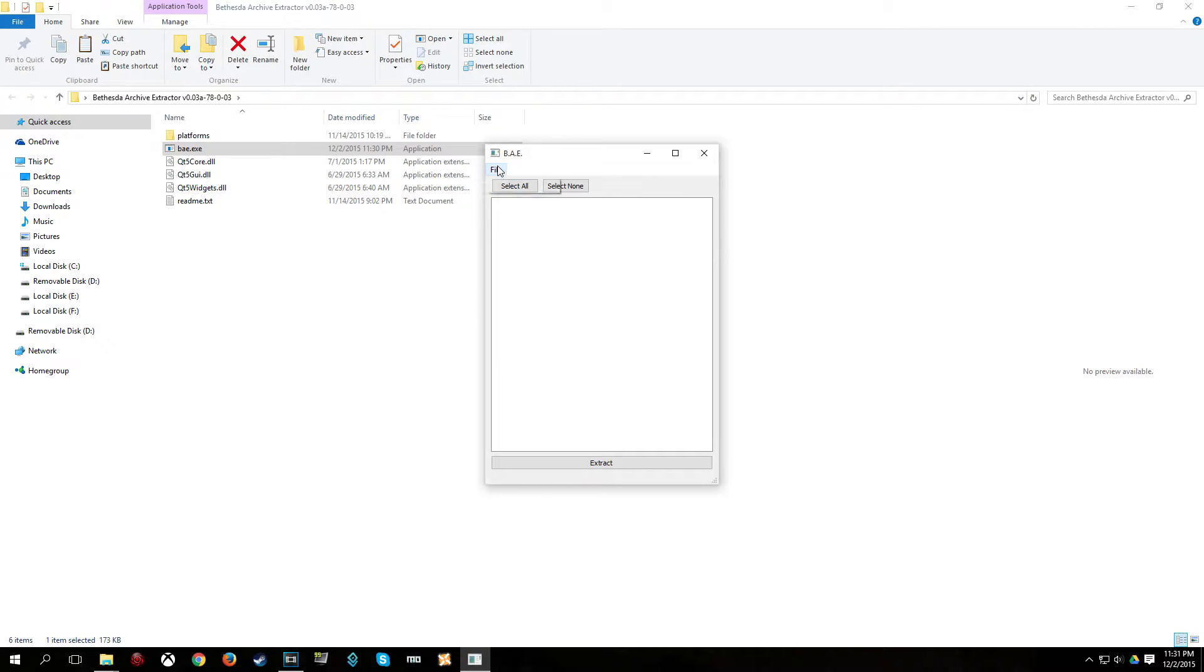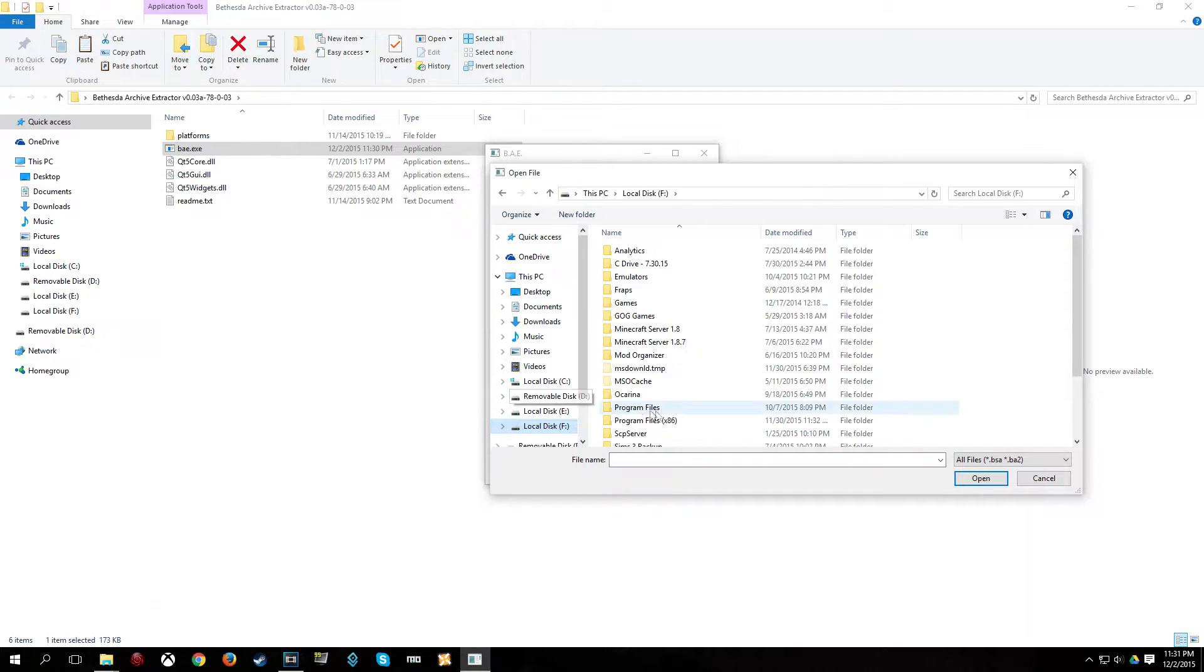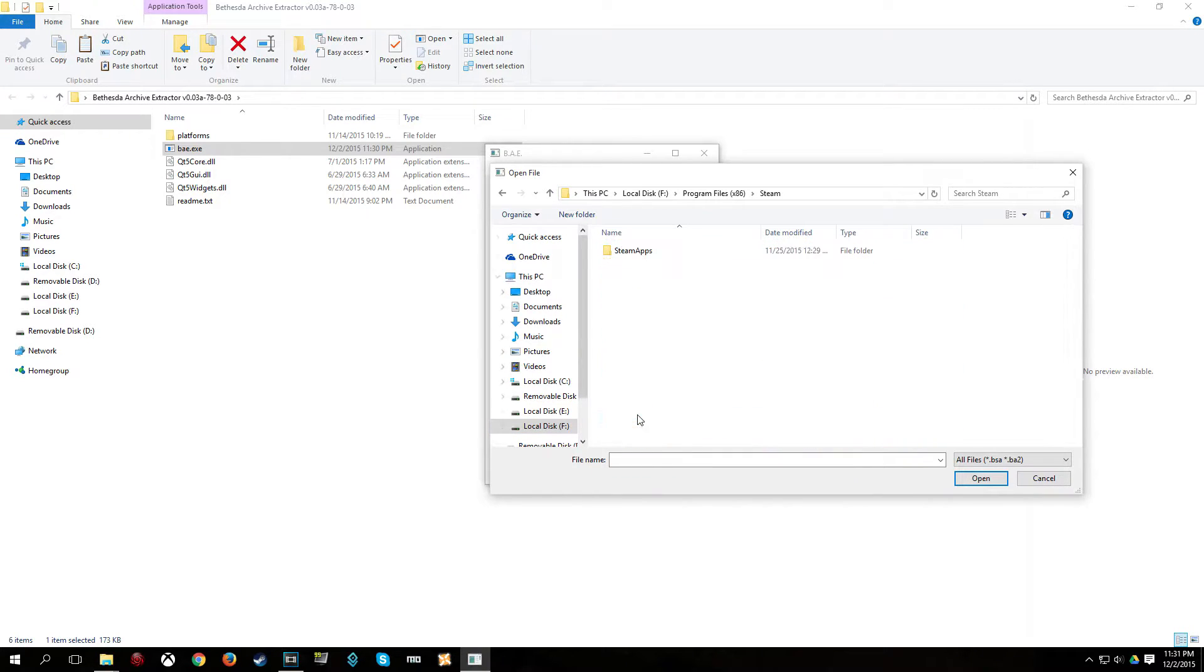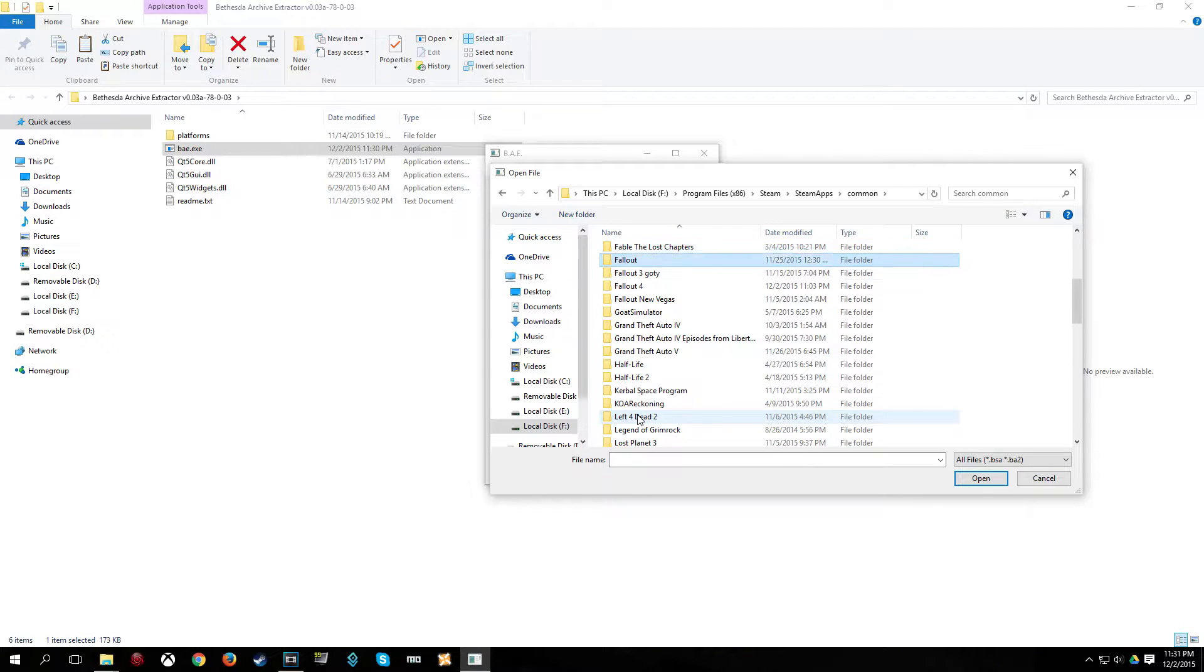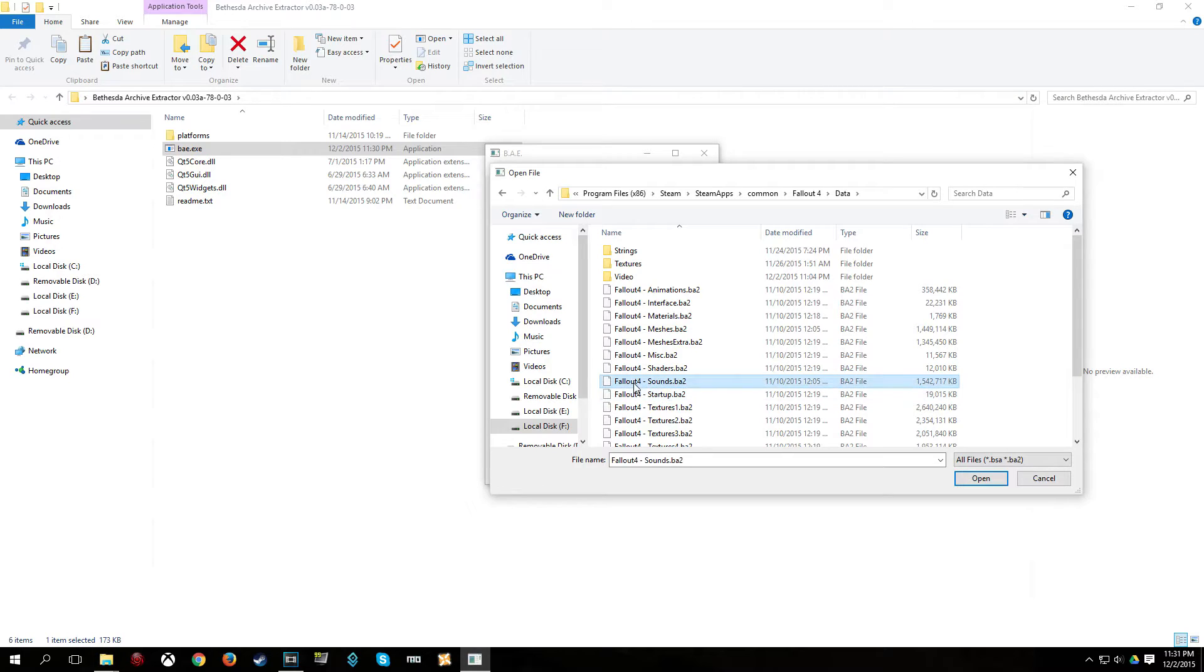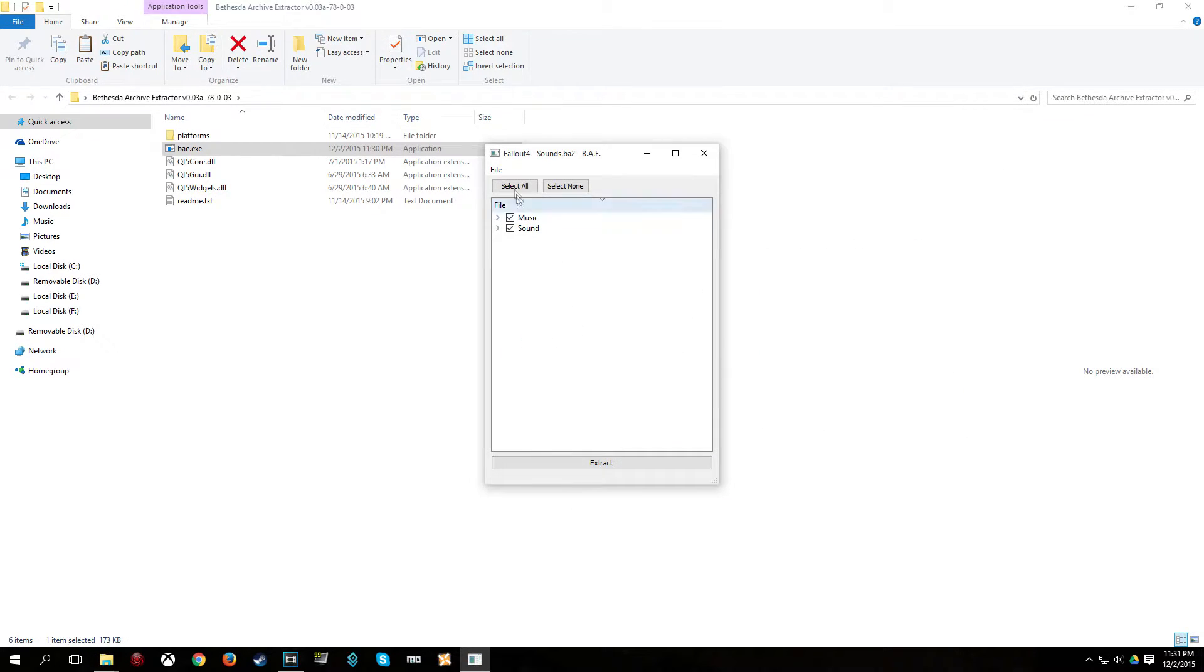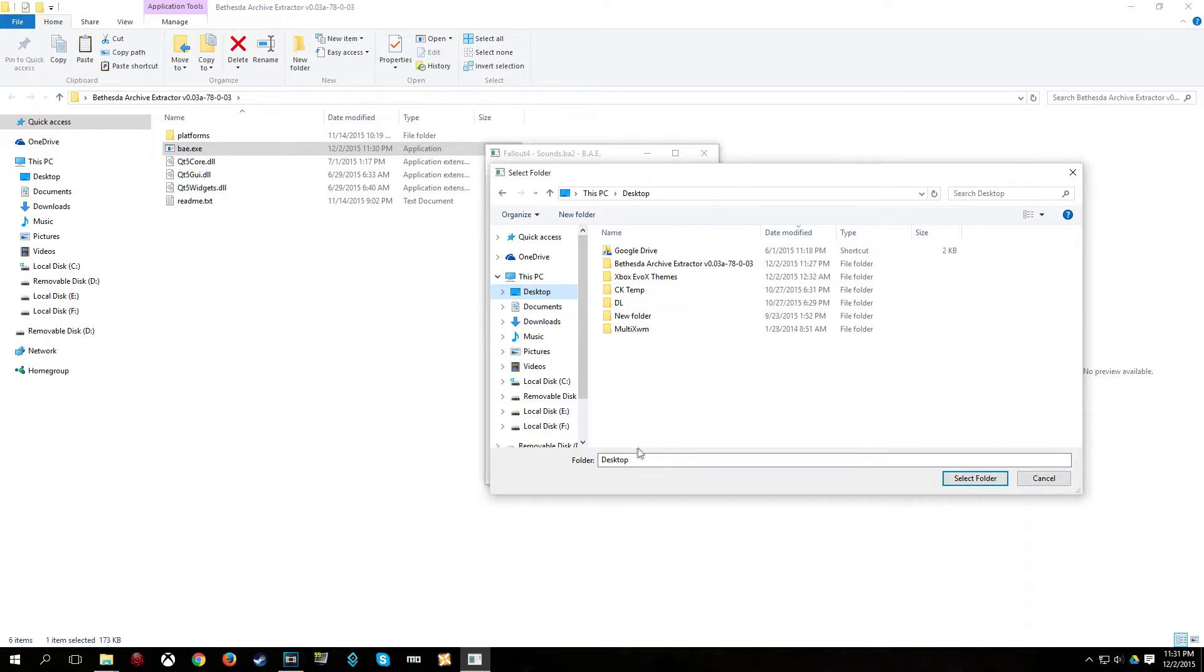Click file, open file, go to your fallout4 game folder, or your data folder rather, which is in, by default, your drive letter, program files x86, steam, steam apps, common, fallout4, data, and you see it says fallout4-sounds.ba2. Click open, make sure both of these are checked, and then click extract. It is going to ask you where you want to save this. I am going to save it to my desktop.